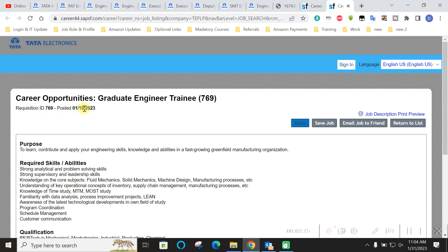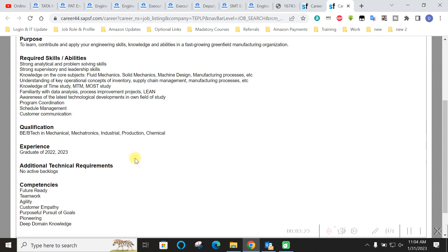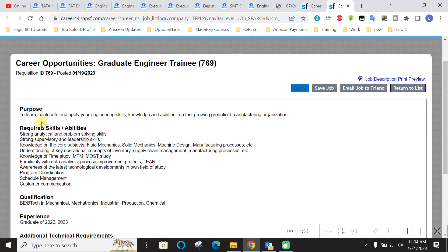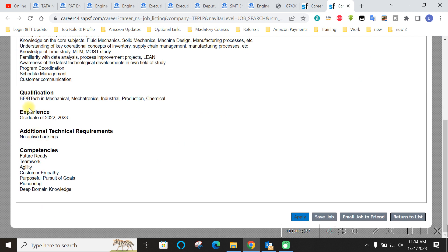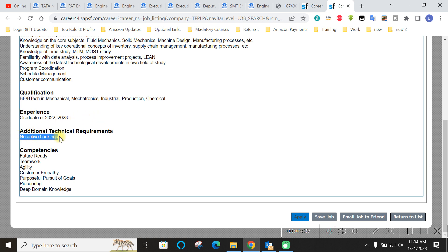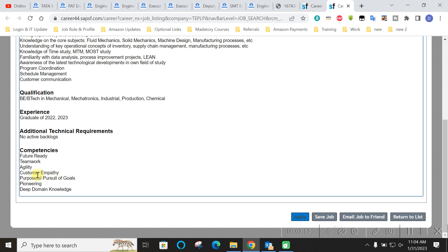This is 769, the post number 769 requisition ID. It was released on the 19th, so 19th of January. I suggest you that apply to it today itself because they can close it any time soon. Purpose is like to contribute to engineering skills they want and they are only asking for BE or B.Tech. That's it. Experience they are asking for graduate of 2022 to 23. So no experience required. No active backlog should be there. Competencies what they will be checking in you: they will be checking like future ready teamwork agility. So these are all soft skills they will check you in the resume and in the interview process.